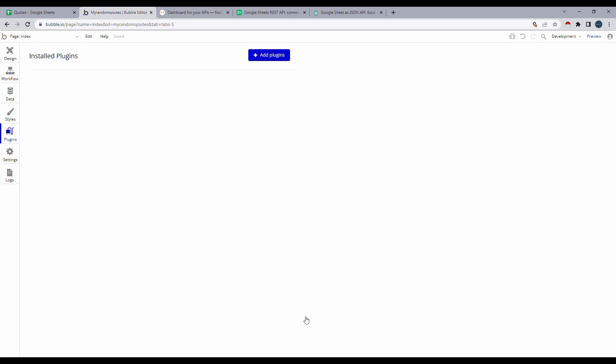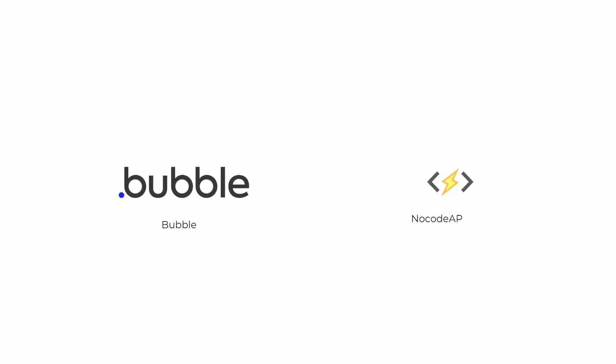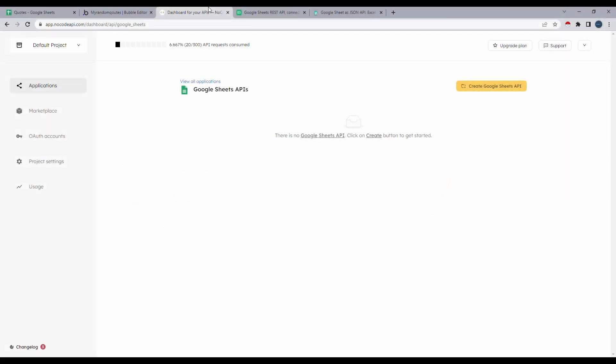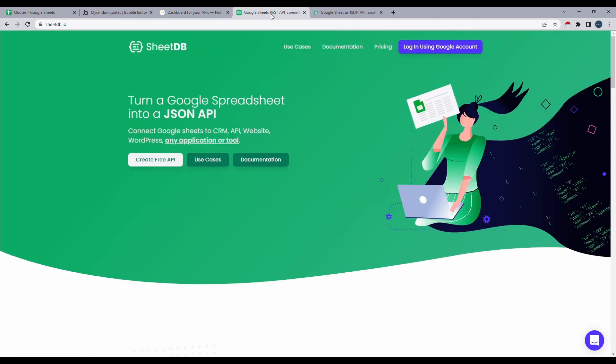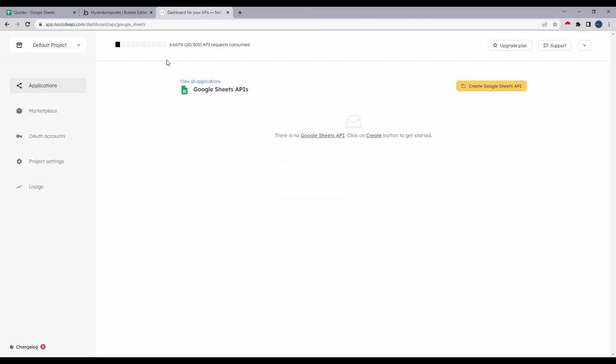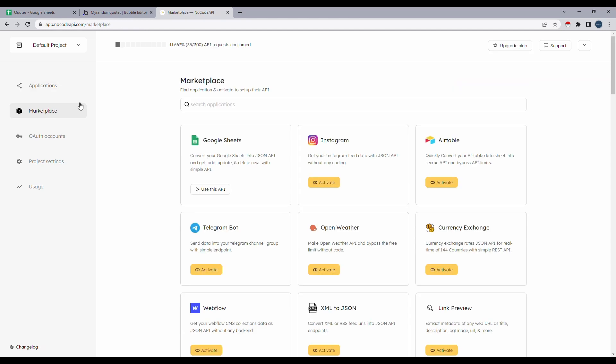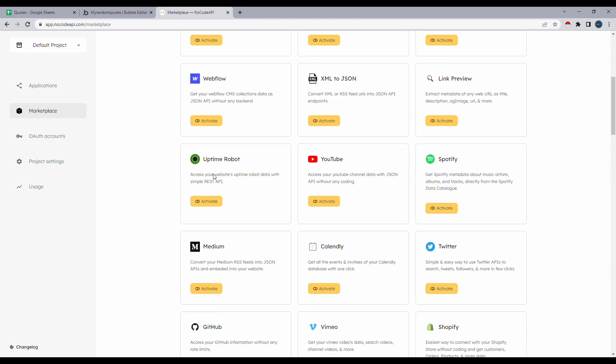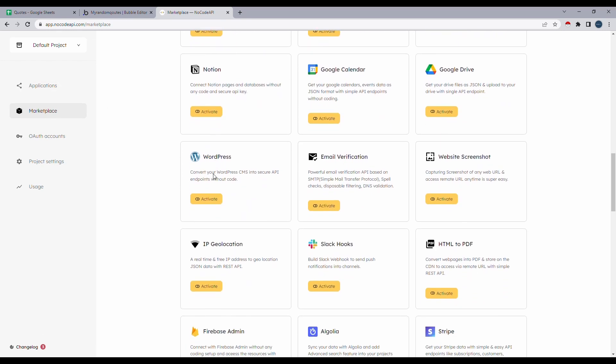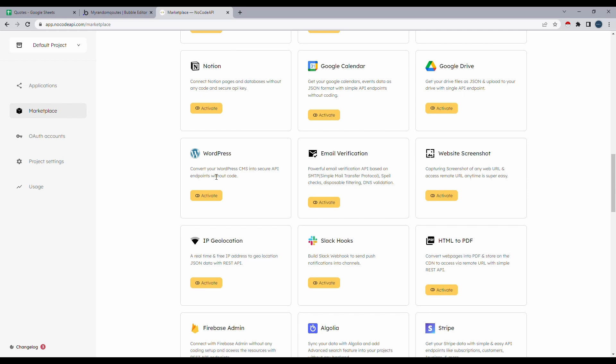And we'll be doing this using a platform called NoCodeAPI. Now while I was researching, I also found two other platforms that let you do the same thing. For example, SheetDB.io and SheetoAPI. But what's interesting about NoCodeAPI is that unlike the other two, NoCodeAPI lets you connect to a lot more platforms than just Google Sheets. So it's a bit more versatile in that aspect.